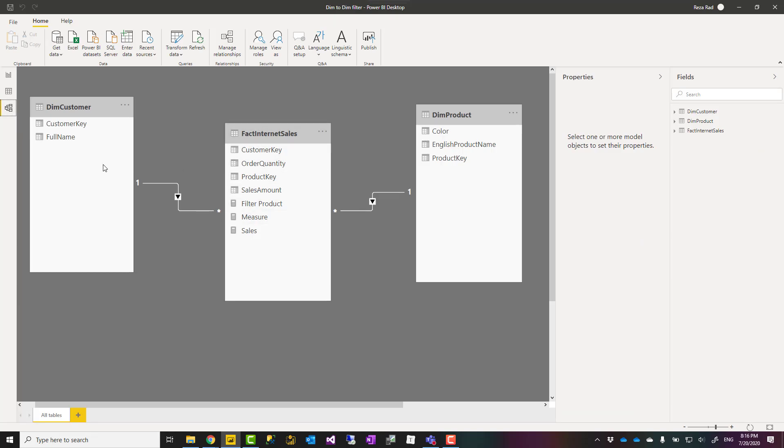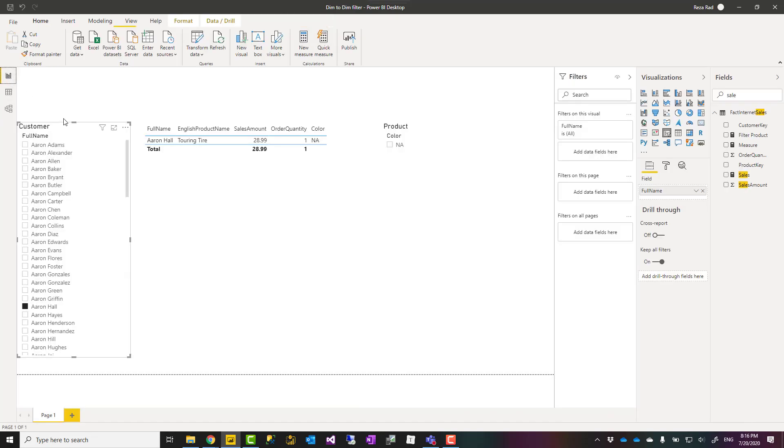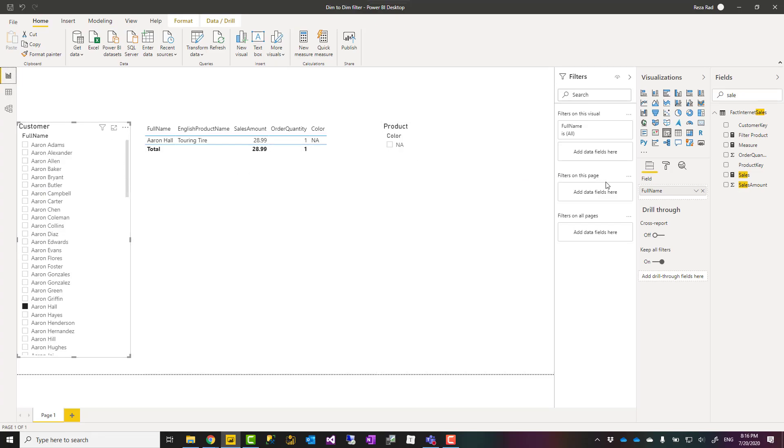The whole concept is to have a measure from your fact table and then use that measure to filter visuals based on the other dimensions.